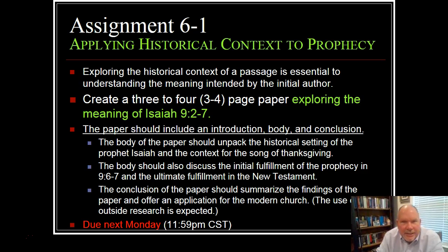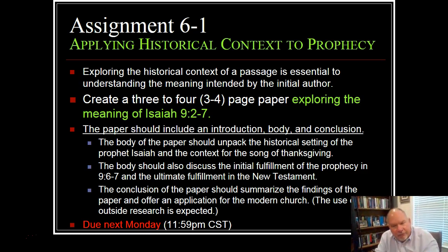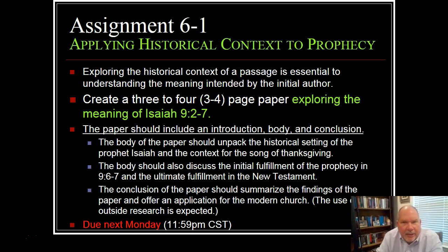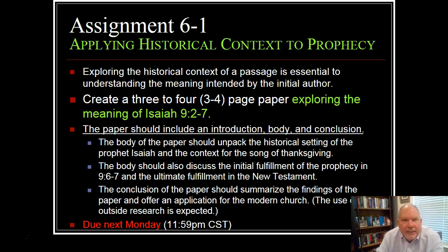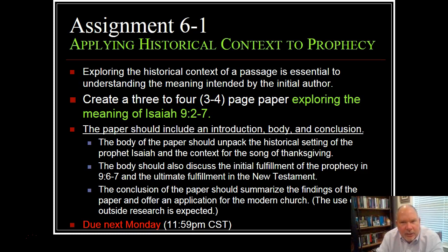Outside research is expected for this paper. I'm wanting you to do a full analysis using all of the tools you have learned so far this semester. The first chunk of the paper really needs to set Isaiah 9 in its historical context — what is happening around Isaiah, who is he talking to, and why? What is the historical context, and what is the meaning of this prophecy?